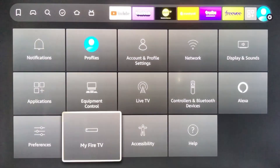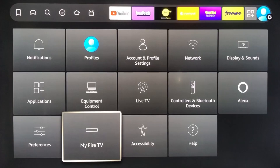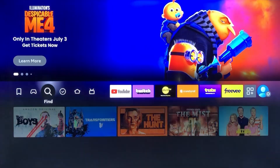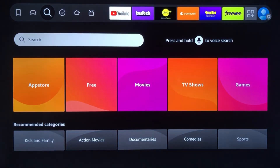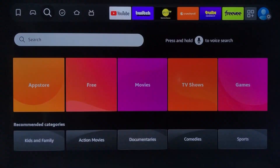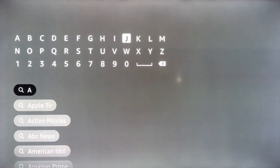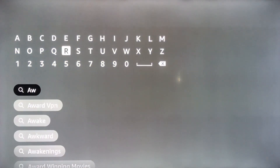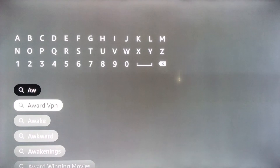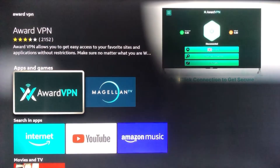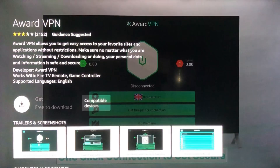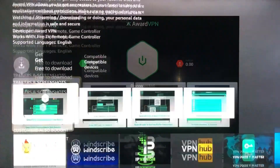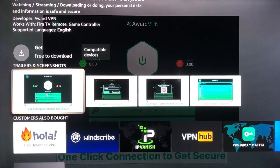Go ahead and back out of this menu to the main menu and scroll up to the search icon. You're going to want to search for Award VPN. As I started to type the word Award, it just showed up as the second search option, so go ahead and choose that. This is what the app looks like — a teal and white icon that says Award VPN.